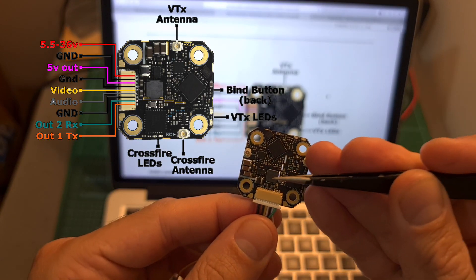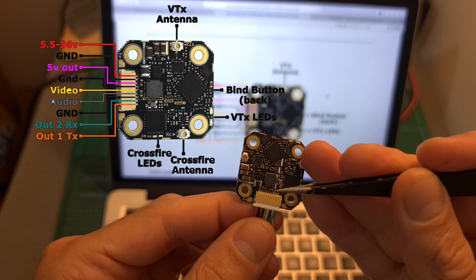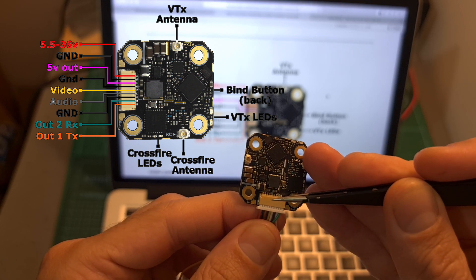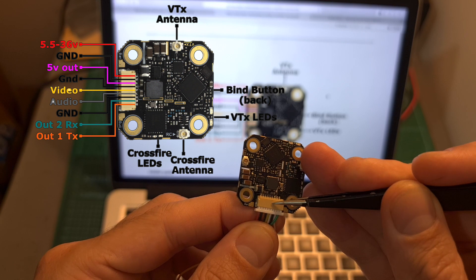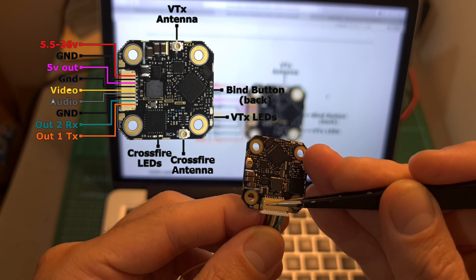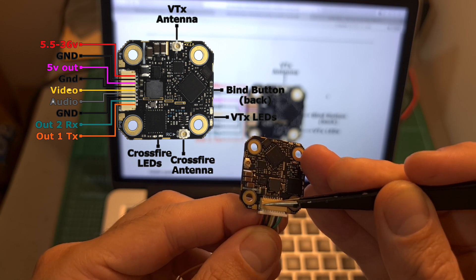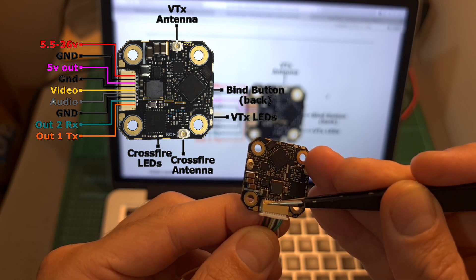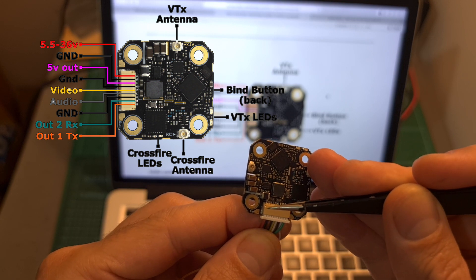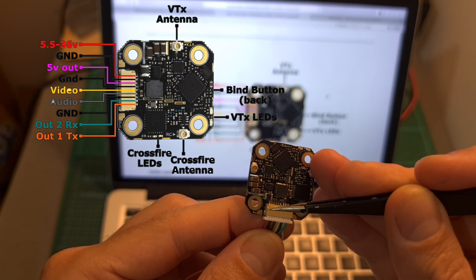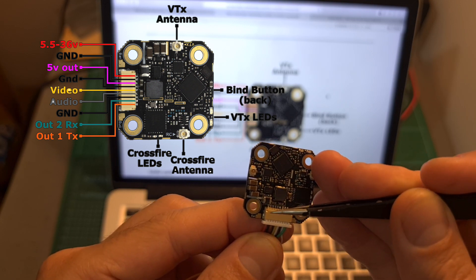As for connecting the 69 board to your flight controller, the easiest option is to use the 9-pin JST connector.